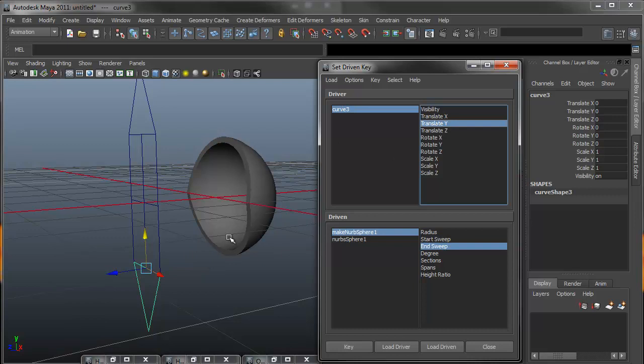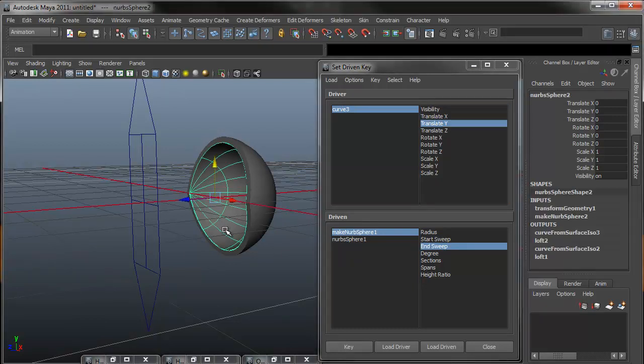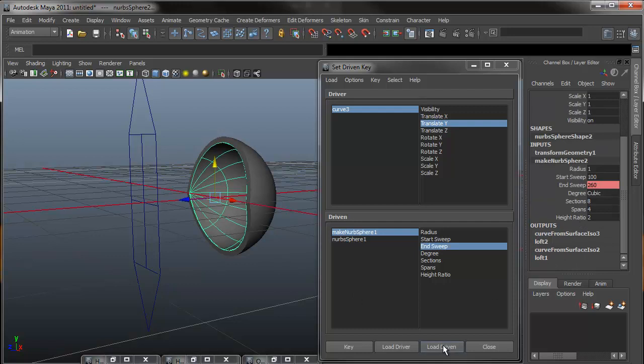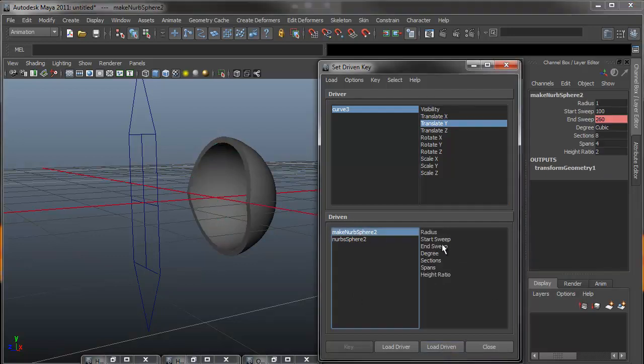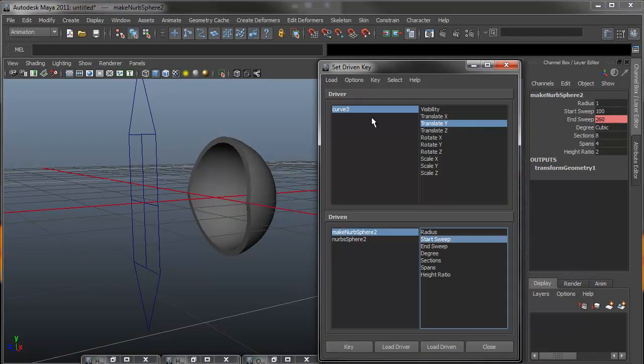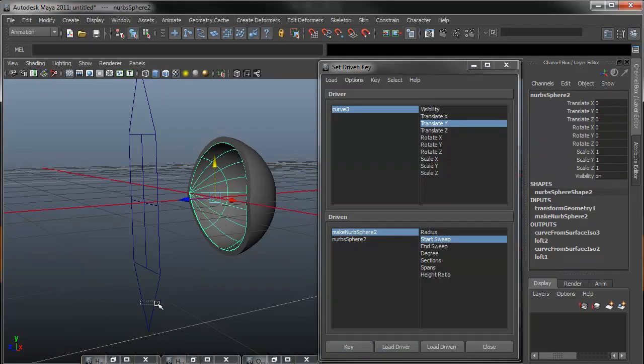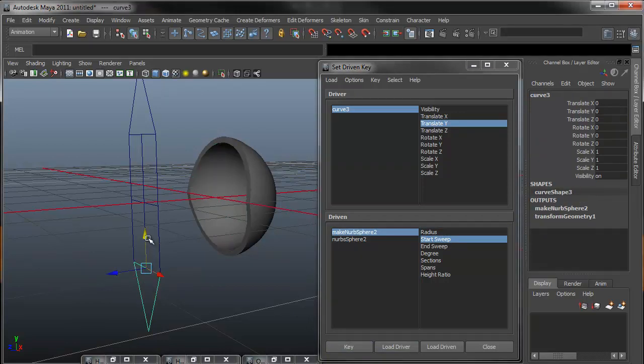We'll start with the inner eyelid. So we'll come over to make NURBS sphere, go load driven. And this time we're going to be doing the start sweep. So I'll select the start sweep, translate Y, hit key. Make sure that we move our curve first, so I'm going to move that all the way up to 2.